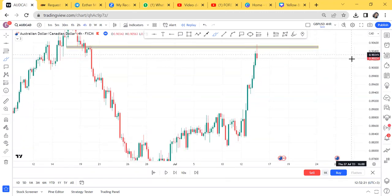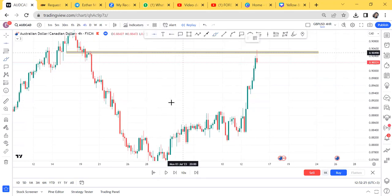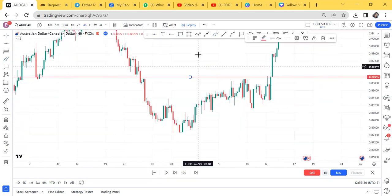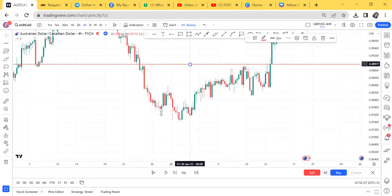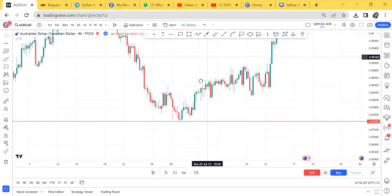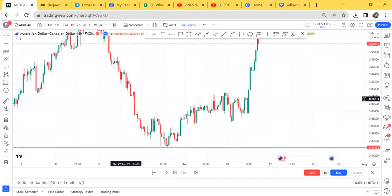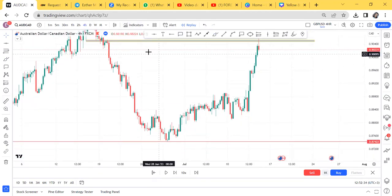After four hours we get that activation. So on the four-hour, first you mark your half and you mark your neckline. These are our neckline and our half.